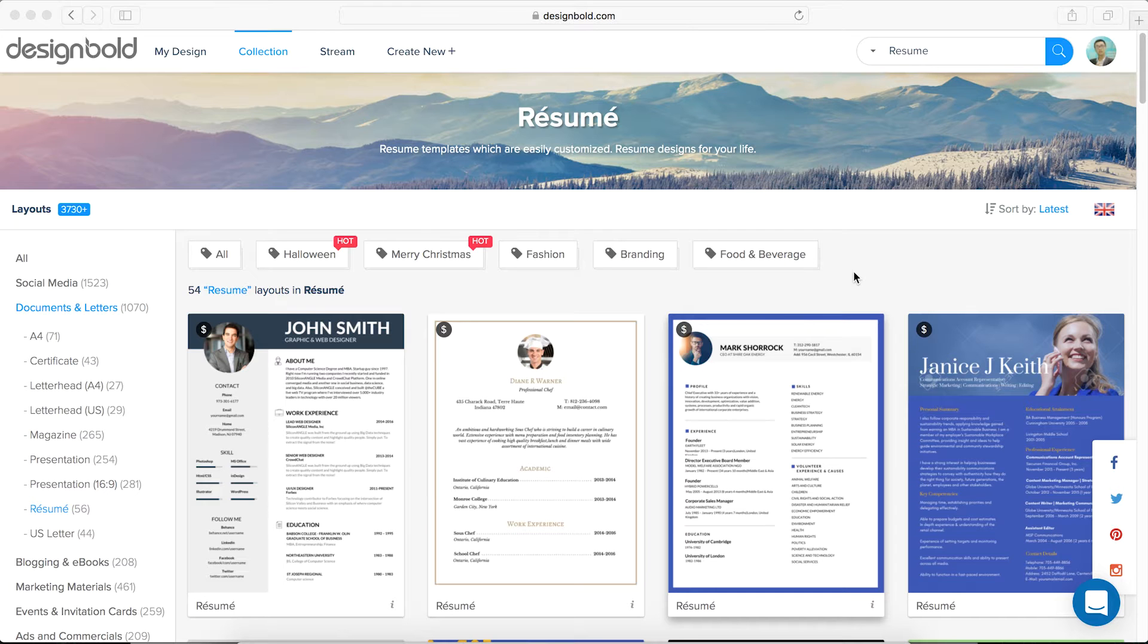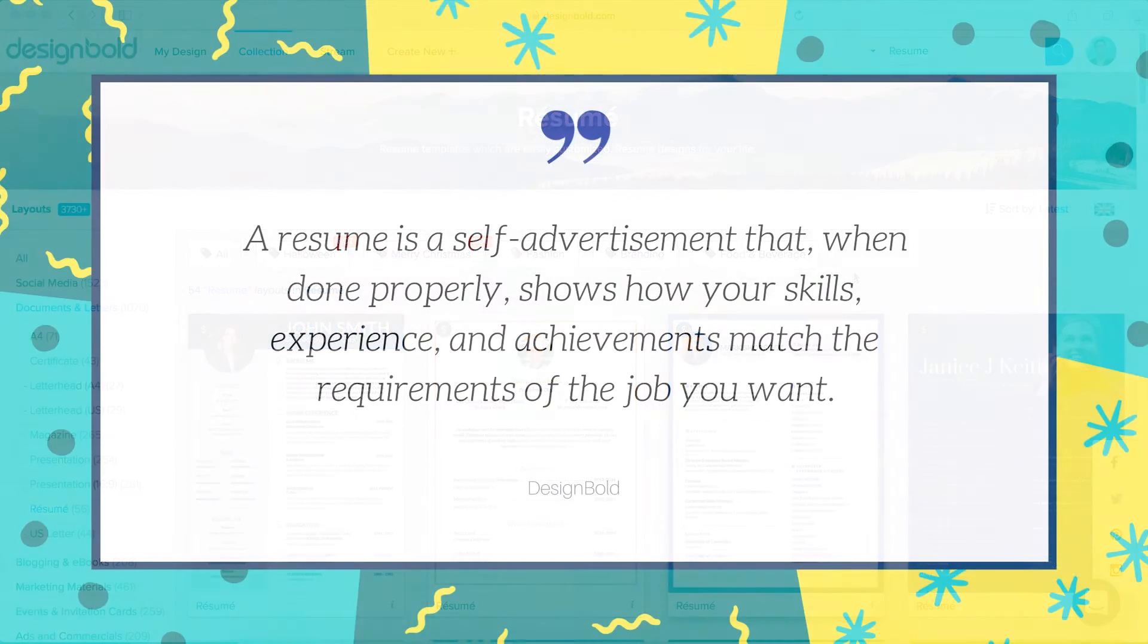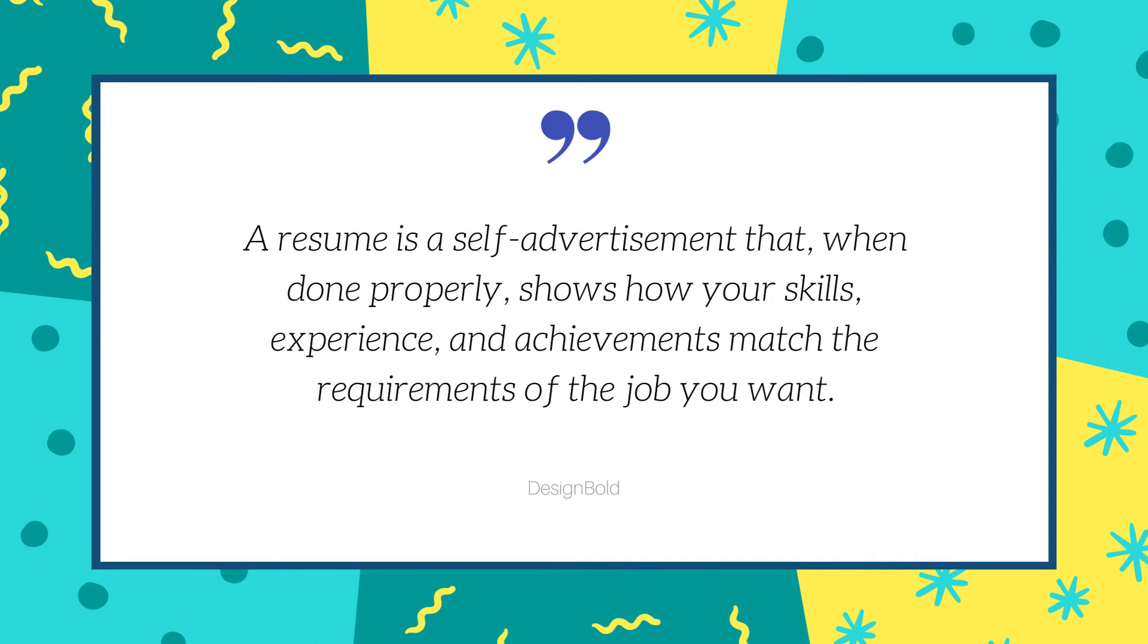We can lose our opportunity to get our foot in the door if it isn't done right. A resume is a self-advertisement that, when done properly, shows how my skills, experience, and achievements match the requirements of the job I want.